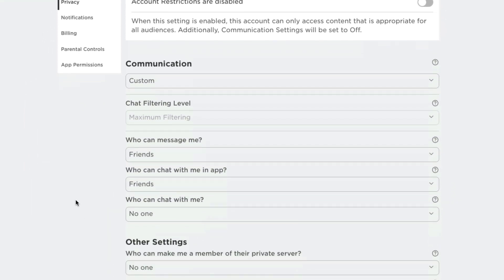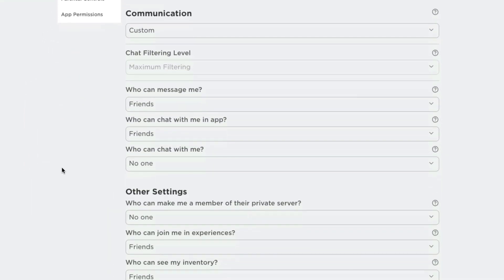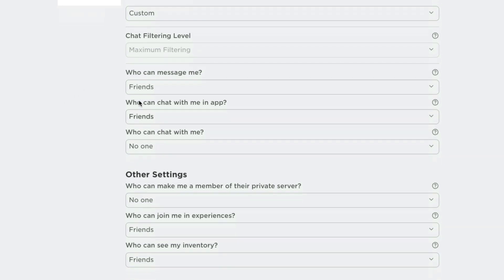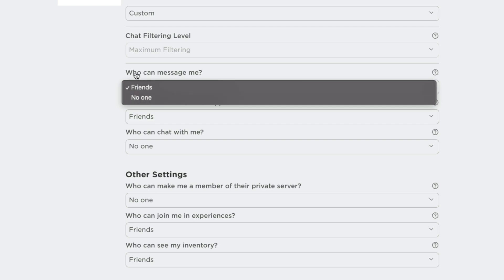And then here under privacy, you're going to have to change a few things. Now, right here where it says who can message me in other settings, you want to change all of these dropdowns to no one.